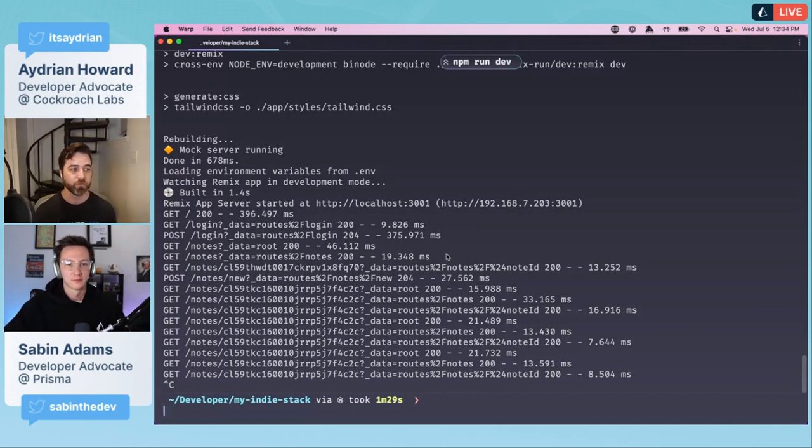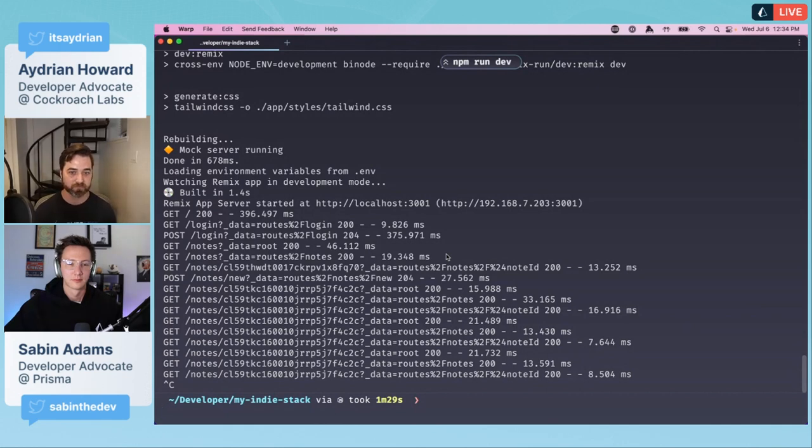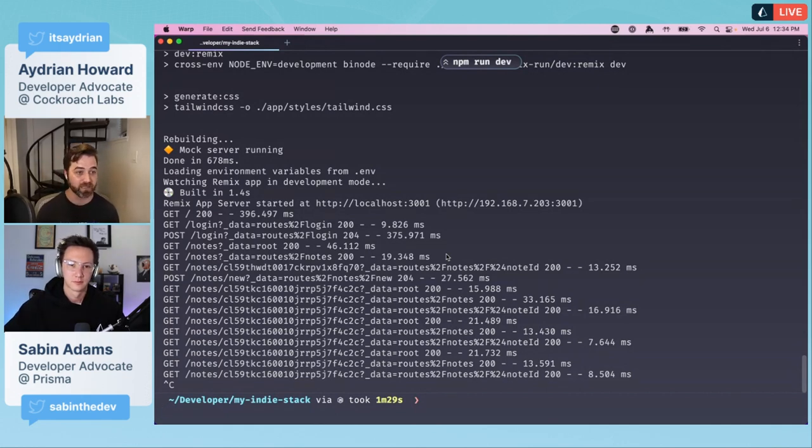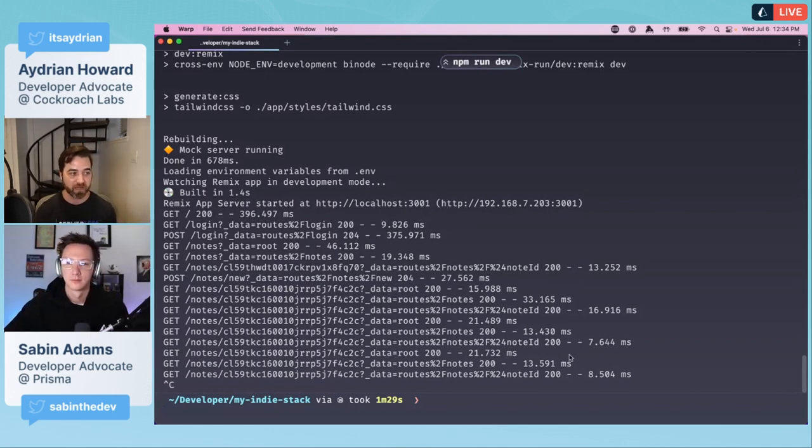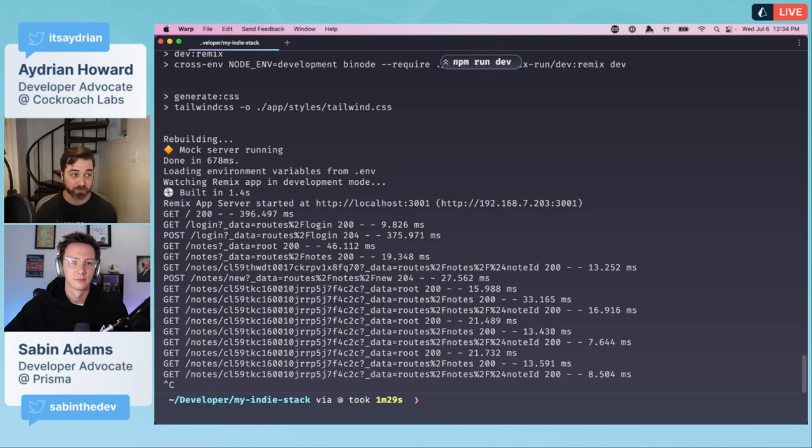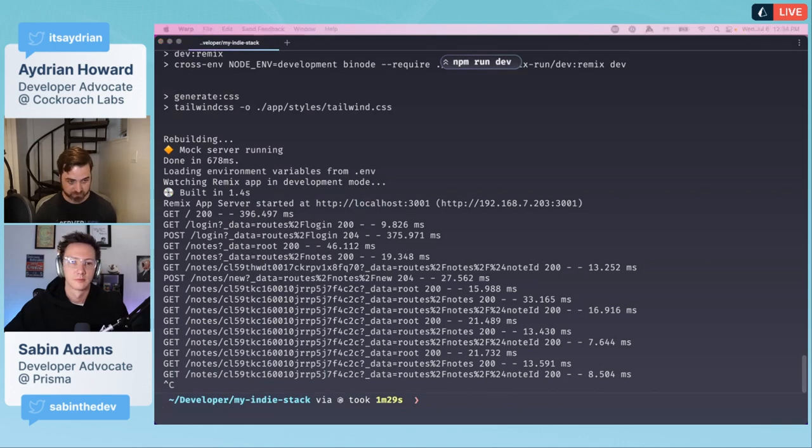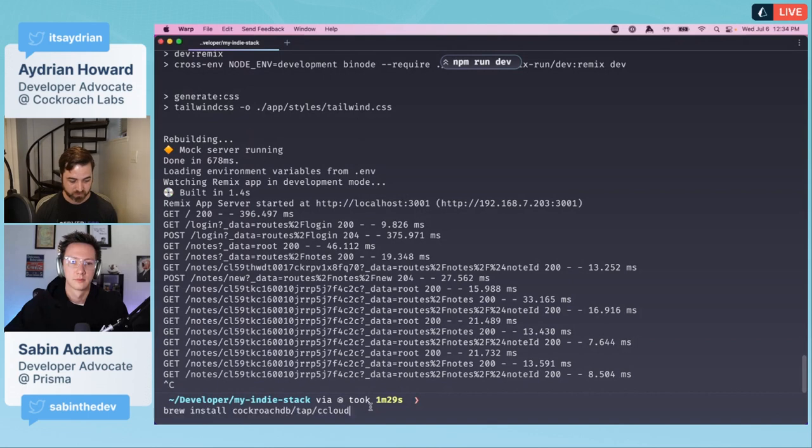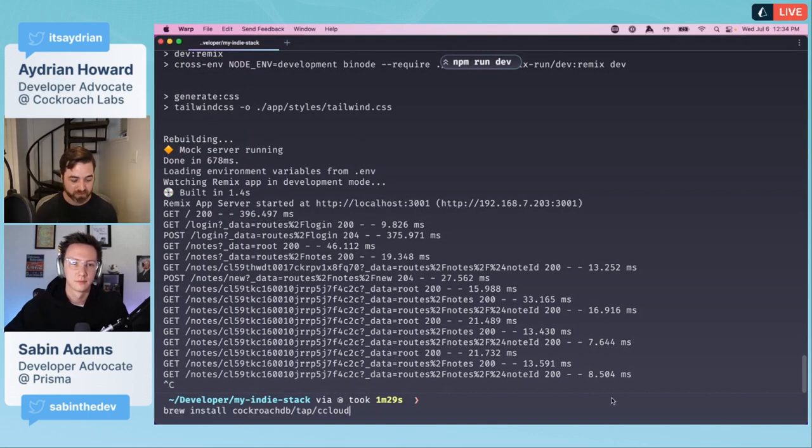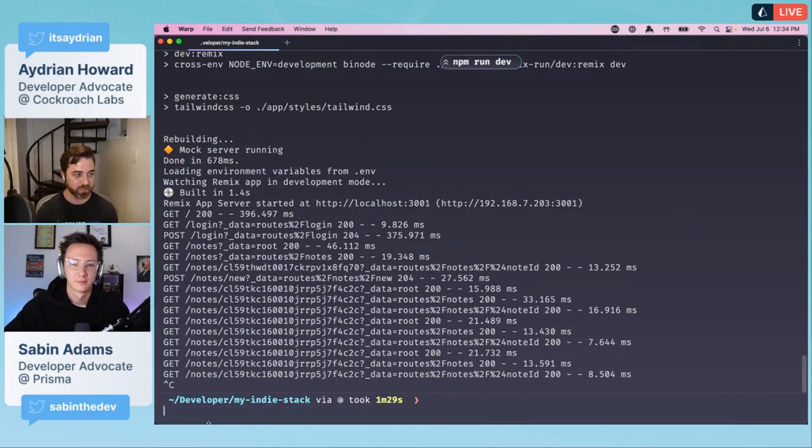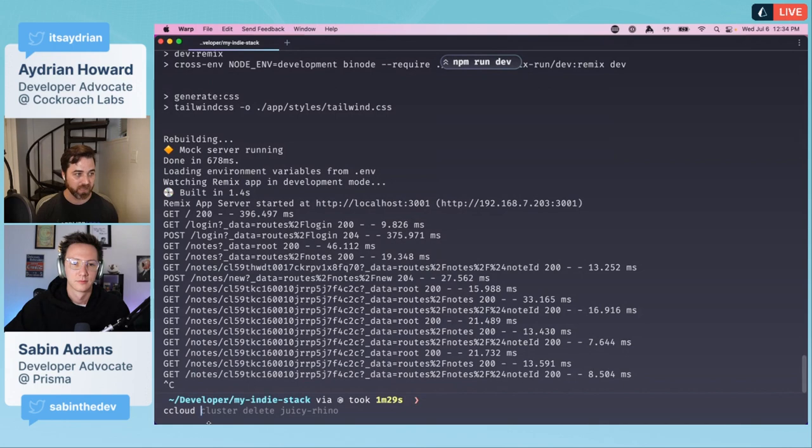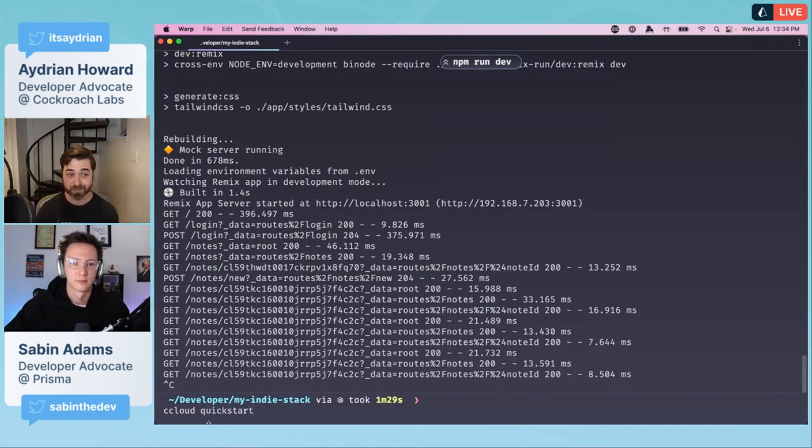I'm going to close this out. The first thing we want to do is use the ccloud CLI for CockroachDB serverless to create a new cluster database and then get the database URL, which is what we need for Prisma.